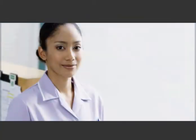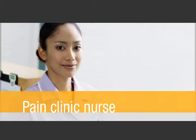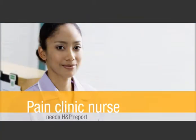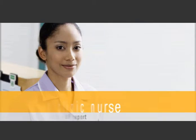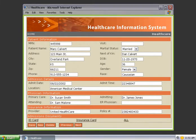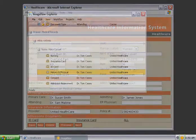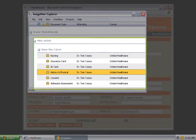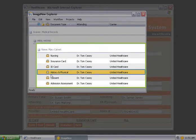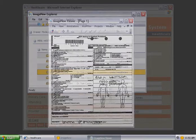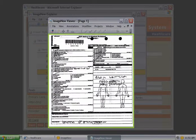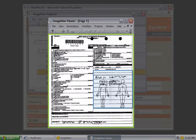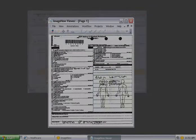Here, a pain clinic nurse needs to access Mary's history and physical report. She pulls up Mary's record and clicks the ImageNow button. ImageNow displays a list of all documents associated with Mary, including her H&P report, which the nurse selects. Instantly, she is able to view the report and retrieve the information needed for treatment.